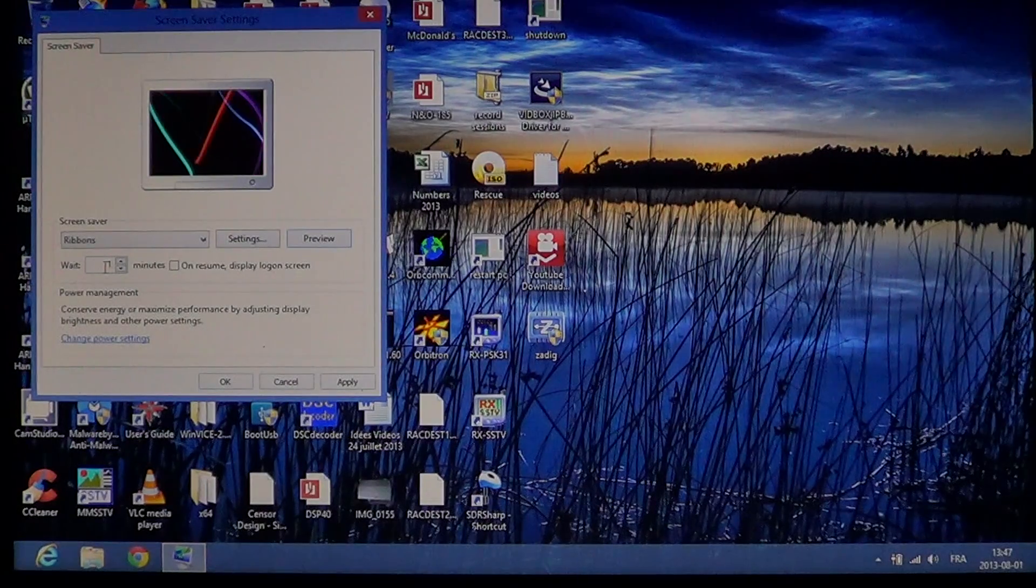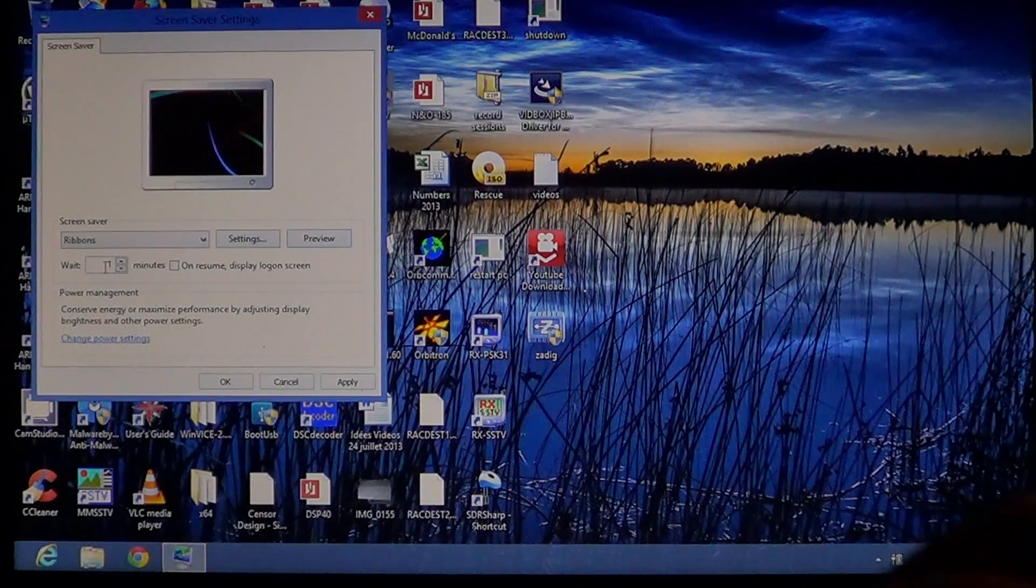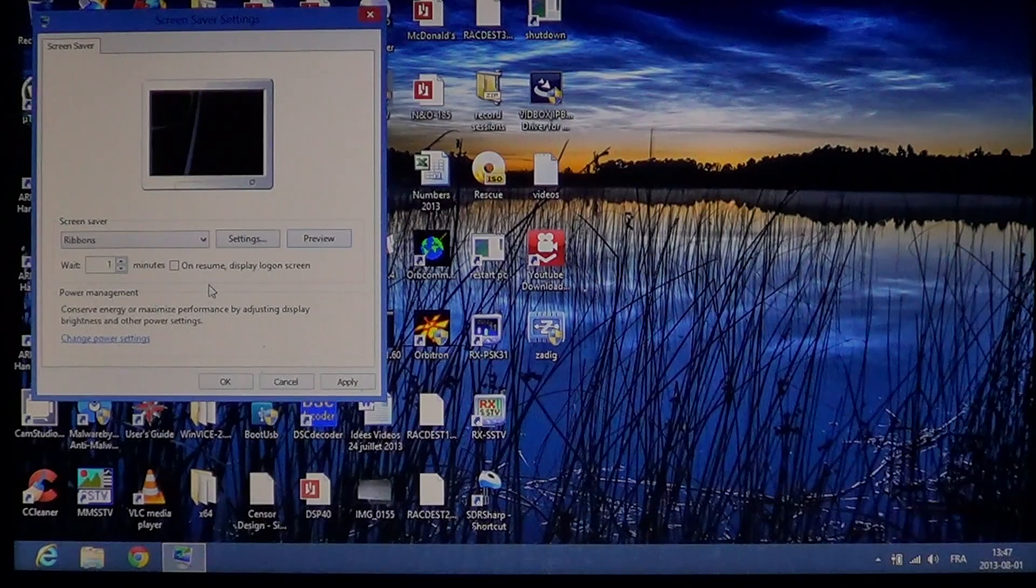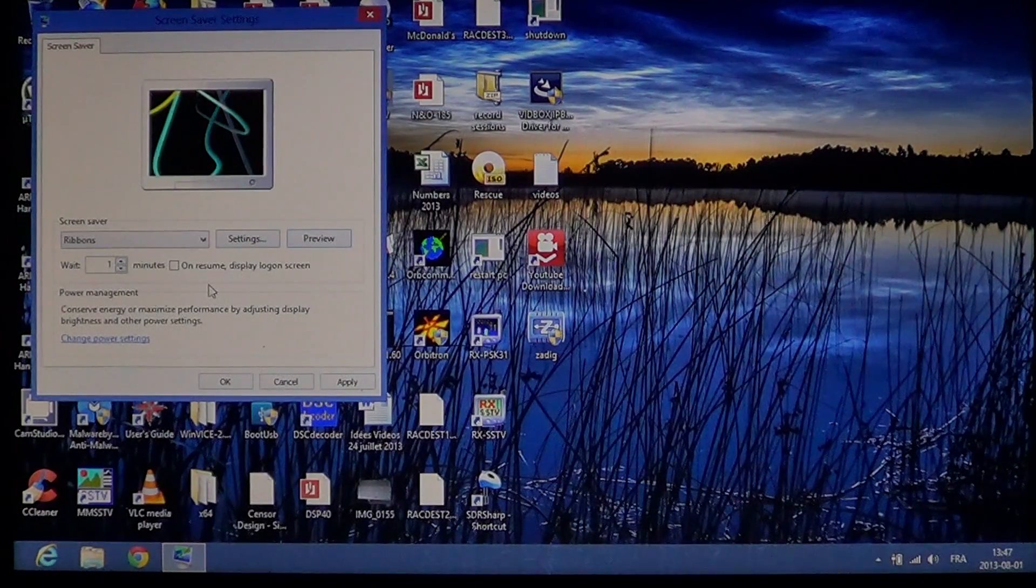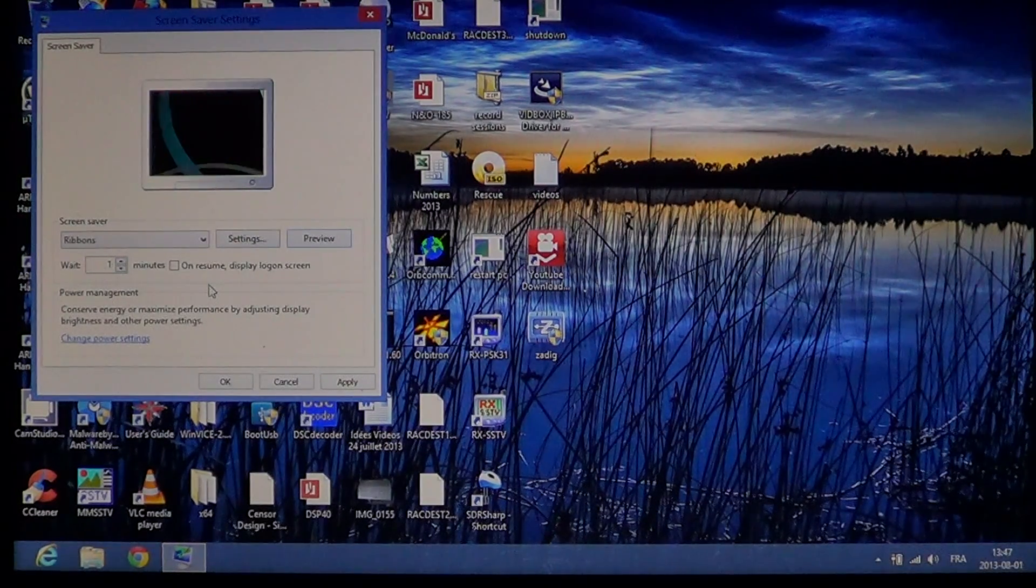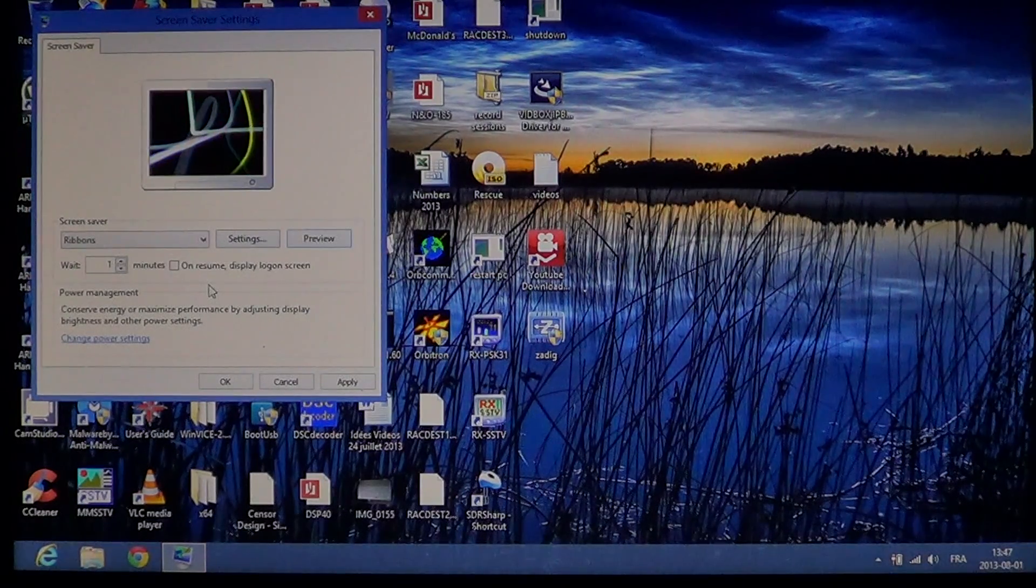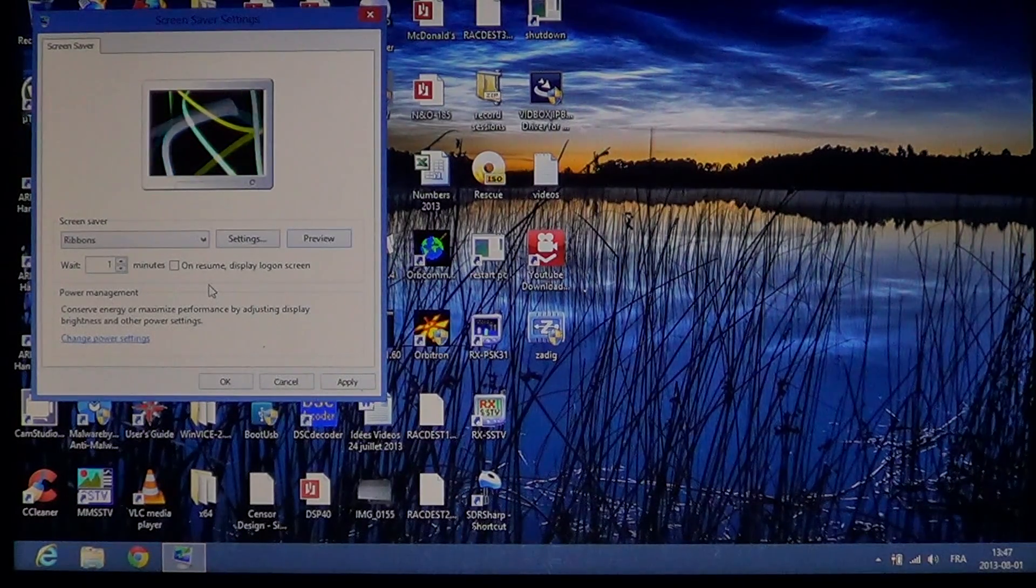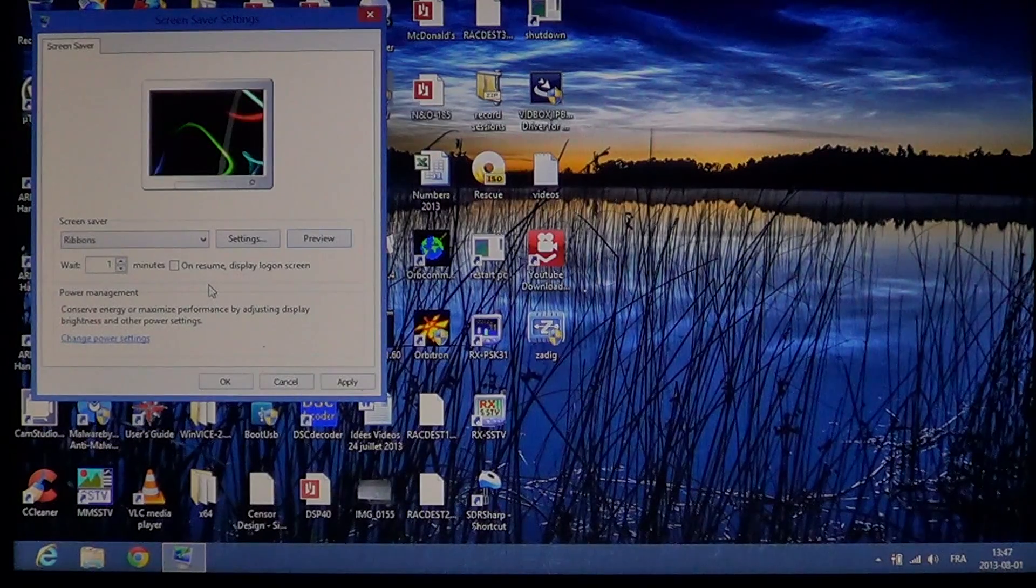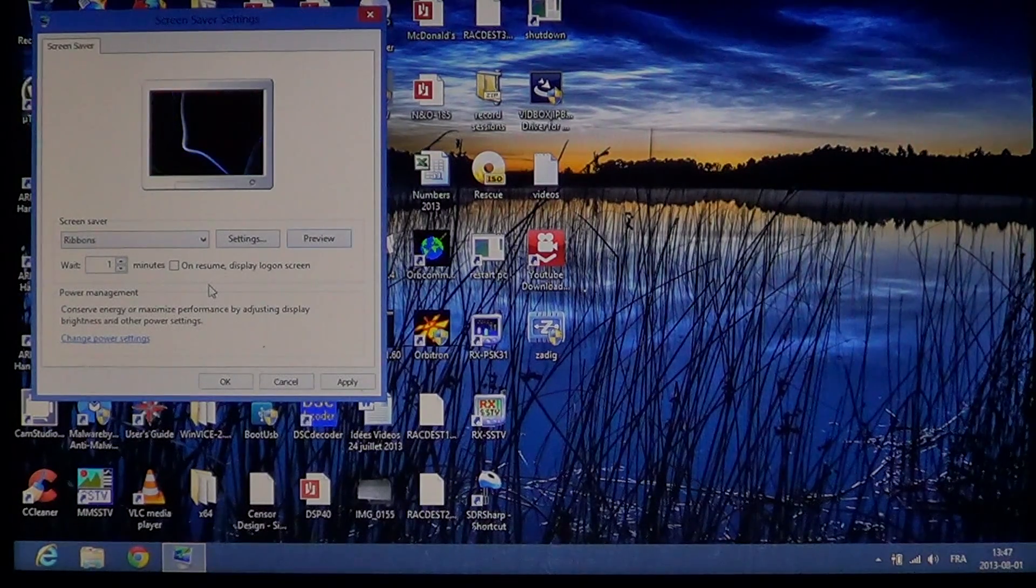You also have an option that says 'on resume display the login screen.' If you have a password before entering your computer, that's a good idea. When the screen saver starts, if somebody else wants to access your computer, they'll be back at the lock screen and have to enter your password.